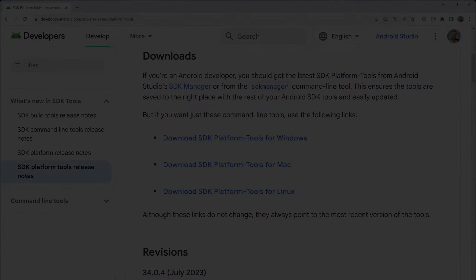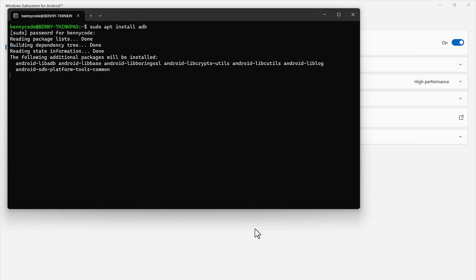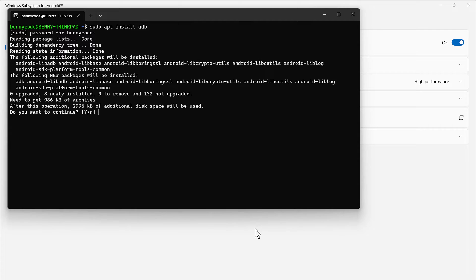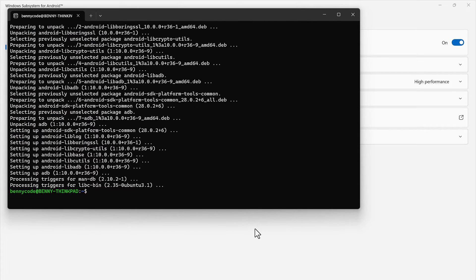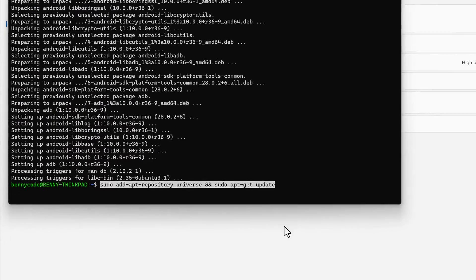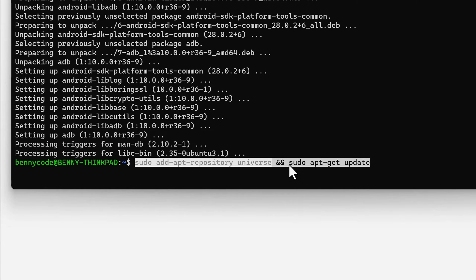In the case of Ubuntu, that will work through the Advanced Package Tool. So we can simply call apt install adb, which will download the Android Debug Bridge for us and make it available. If you run into the case that apt cannot find adb, then you need to add an extra repository called universe.